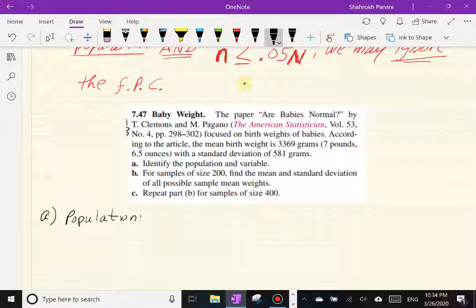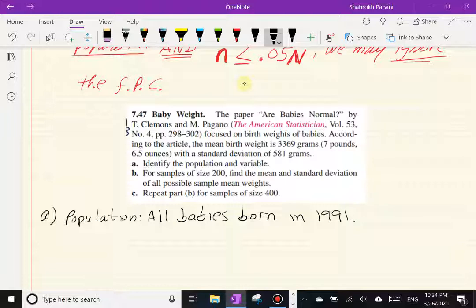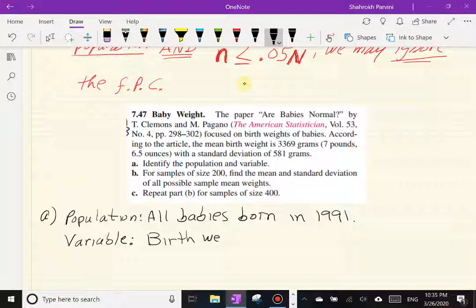For part (a), the population is all babies born in 1991, assuming that's the year the study was conducted. If the year weren't given, you'd say all babies born in a specific year. The variable we are studying is the birth weights of these babies.